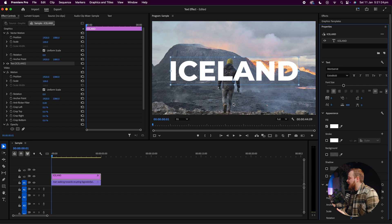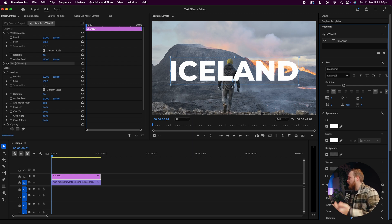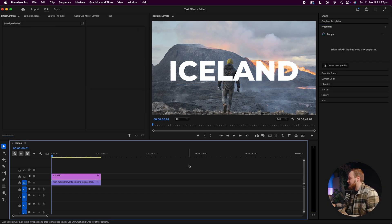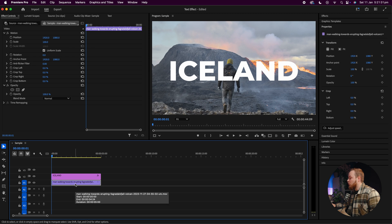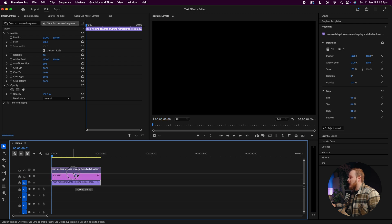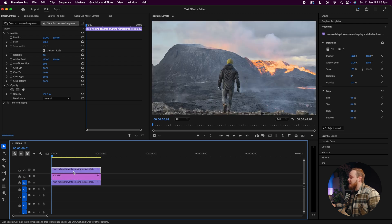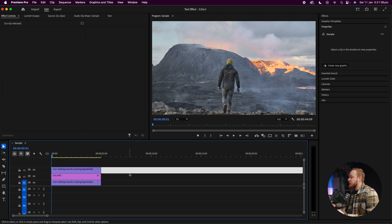So to do that, simply with your video clip selected, hold down Alt or Option and drag above your main video clip, copying that layer.